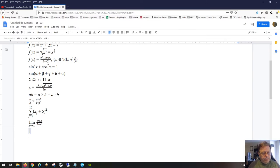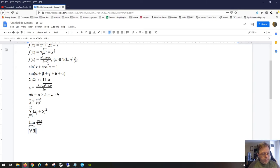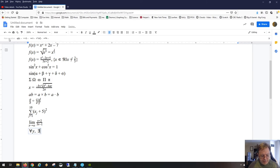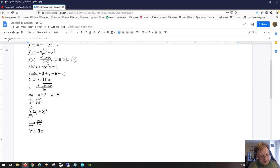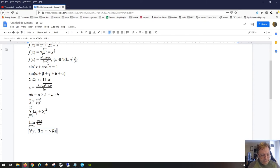There are symbols some teachers don't often cover, like 'for all' (∀) and 'there exists' (∃). For example: for all y, there exists an x such that (x, y) is a point on the graph. You can also write 'there belongs an x in the set of reals.' You can write whole paragraphs and essays using just math symbols.